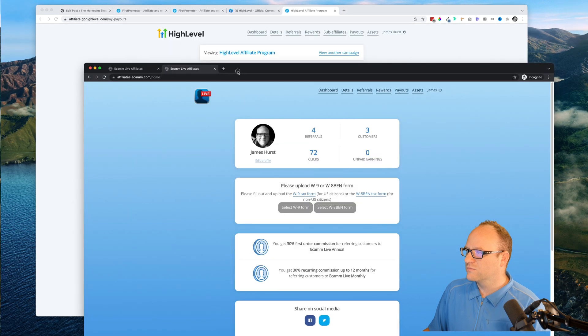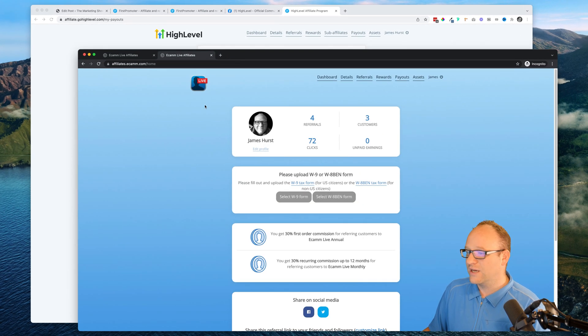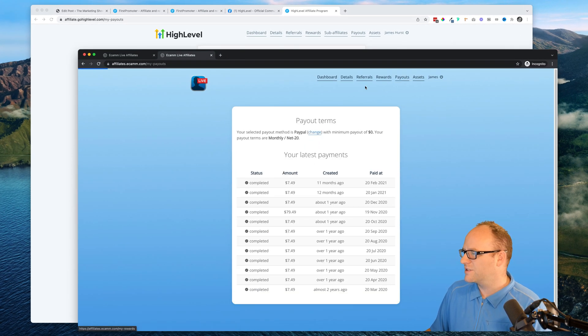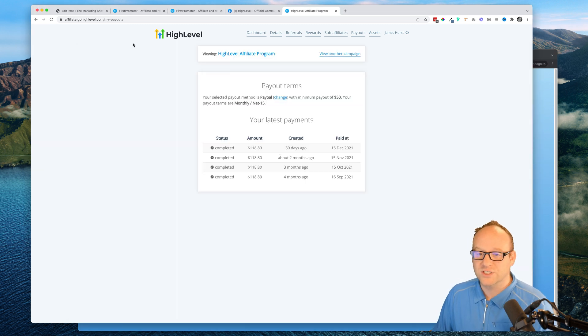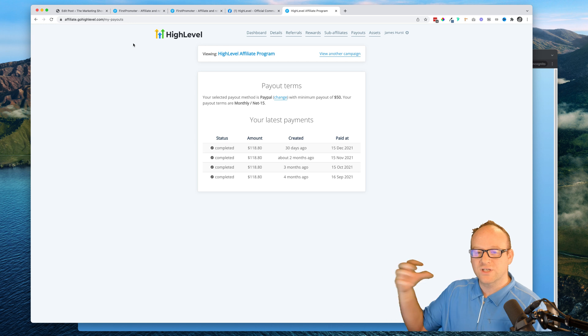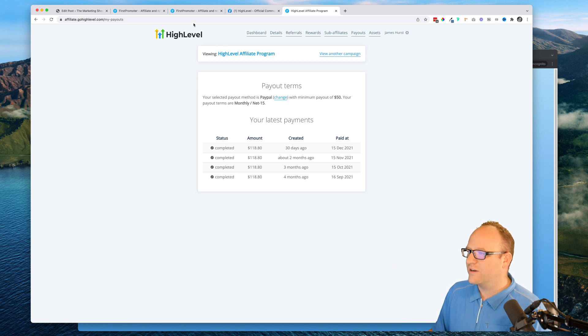So here's the payouts. If you're looking to get started with an affiliate program to bolt on top of your own Go High Level instance, then take a look at First Promoter.